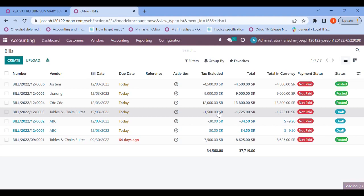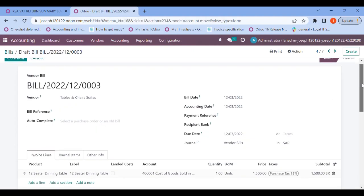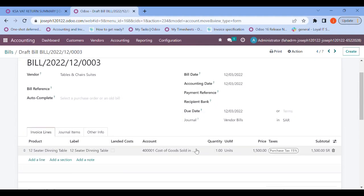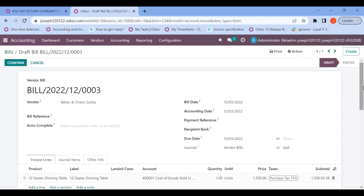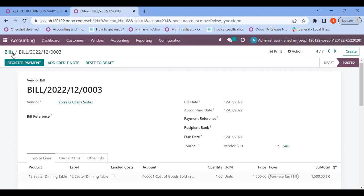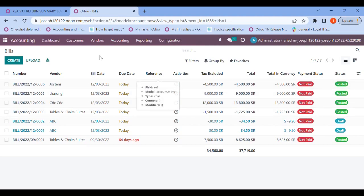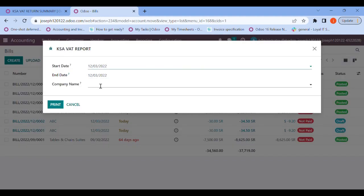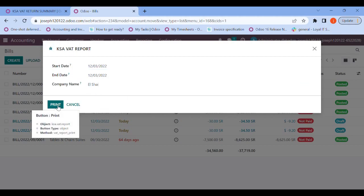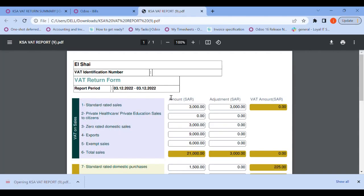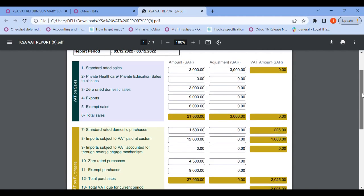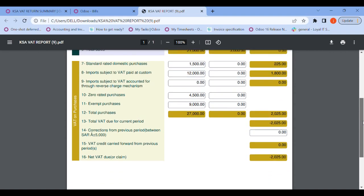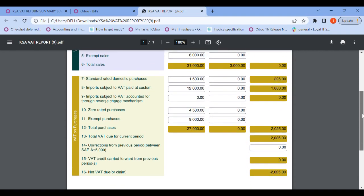This bill is dated December 3rd for vendor Tables and Shares, with the product assigned to 'Purchase Tax of 15 percentage'. Confirming that. Now that all bills have been posted, let's go back to reporting, open the VAT report, enter the date range, and print it. Once opened, we can see the total transactions entered according to the tax grid — it looks really good.